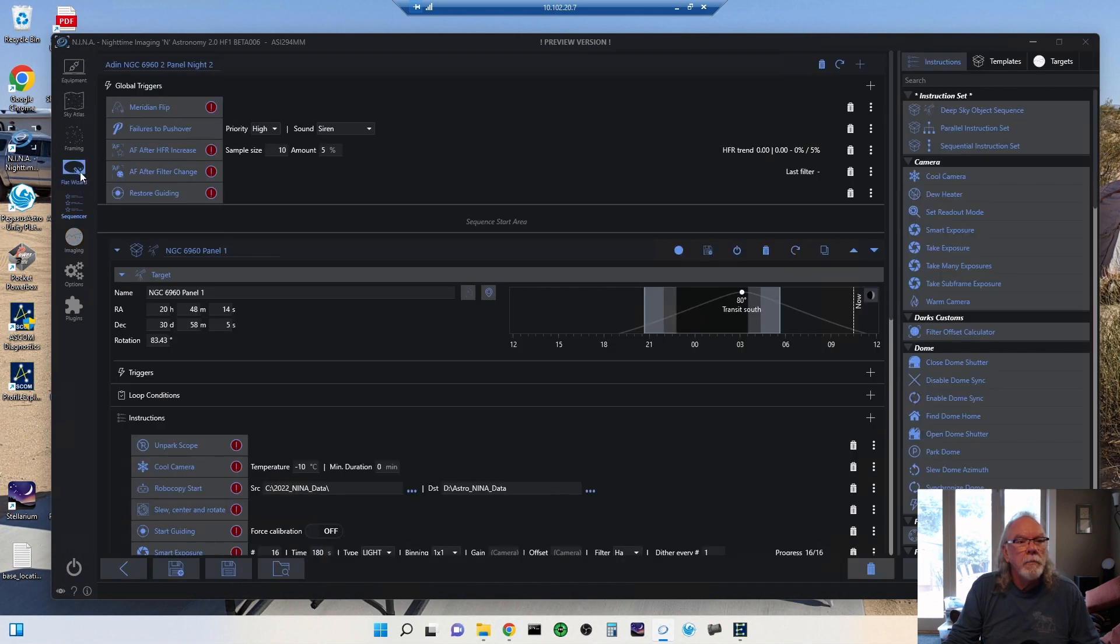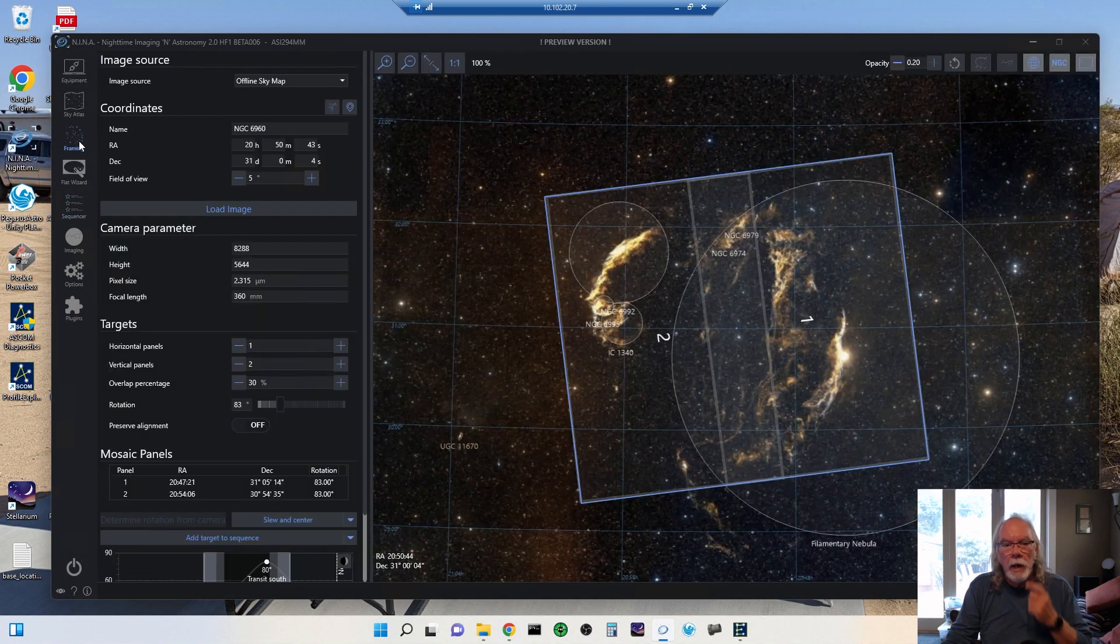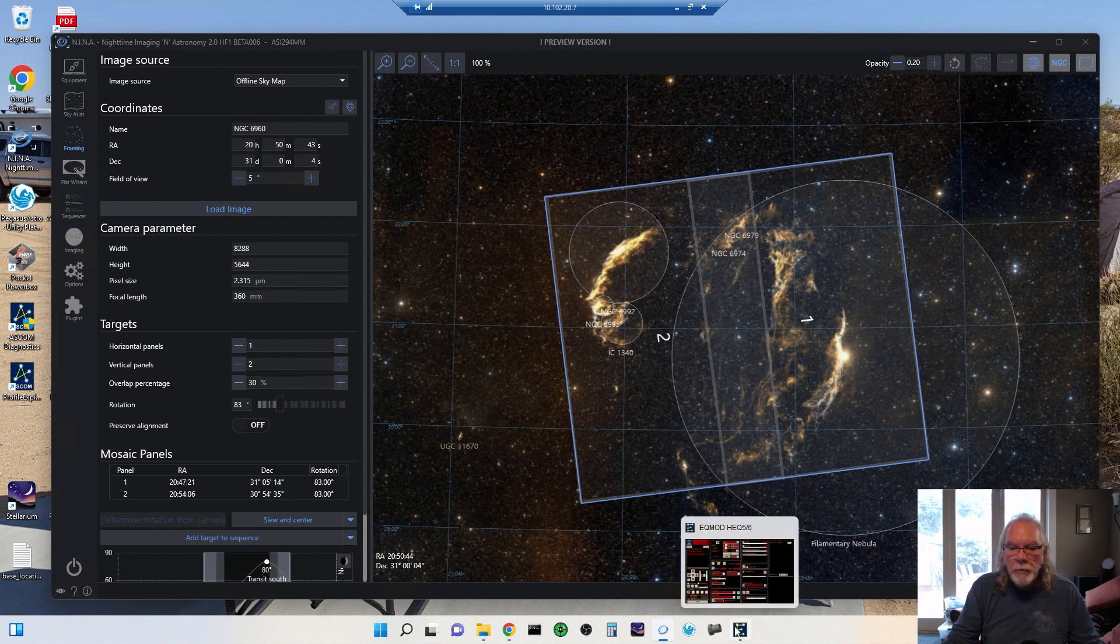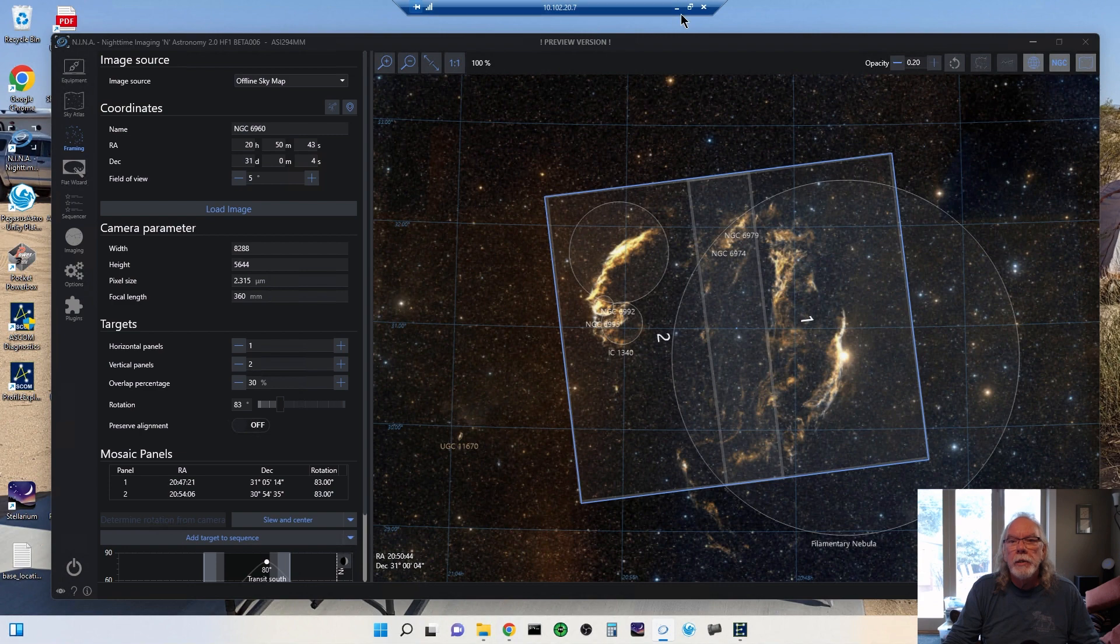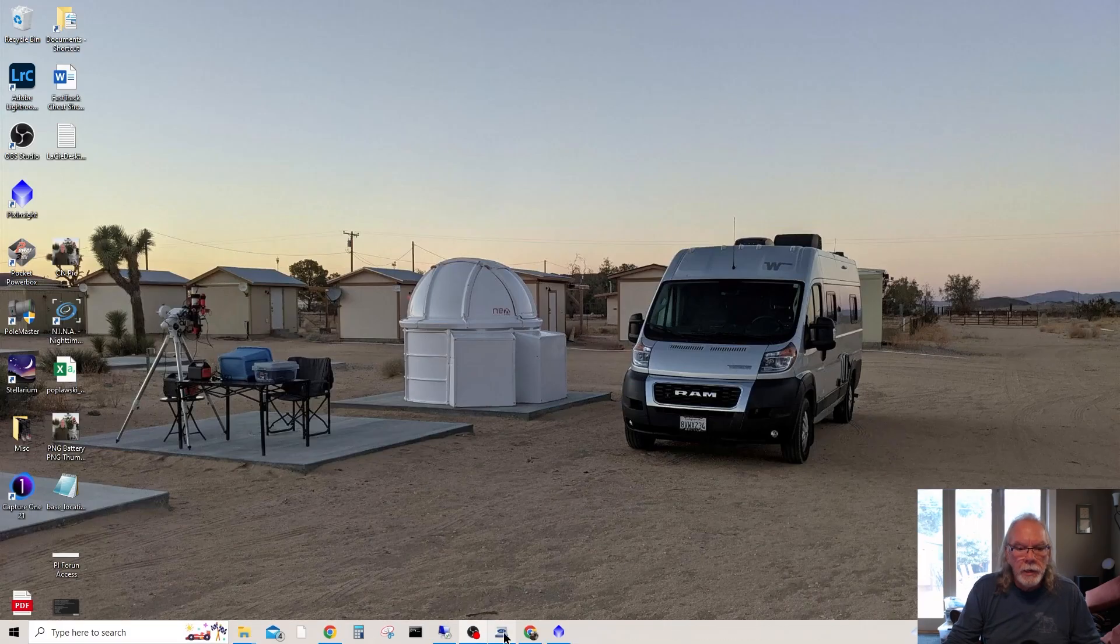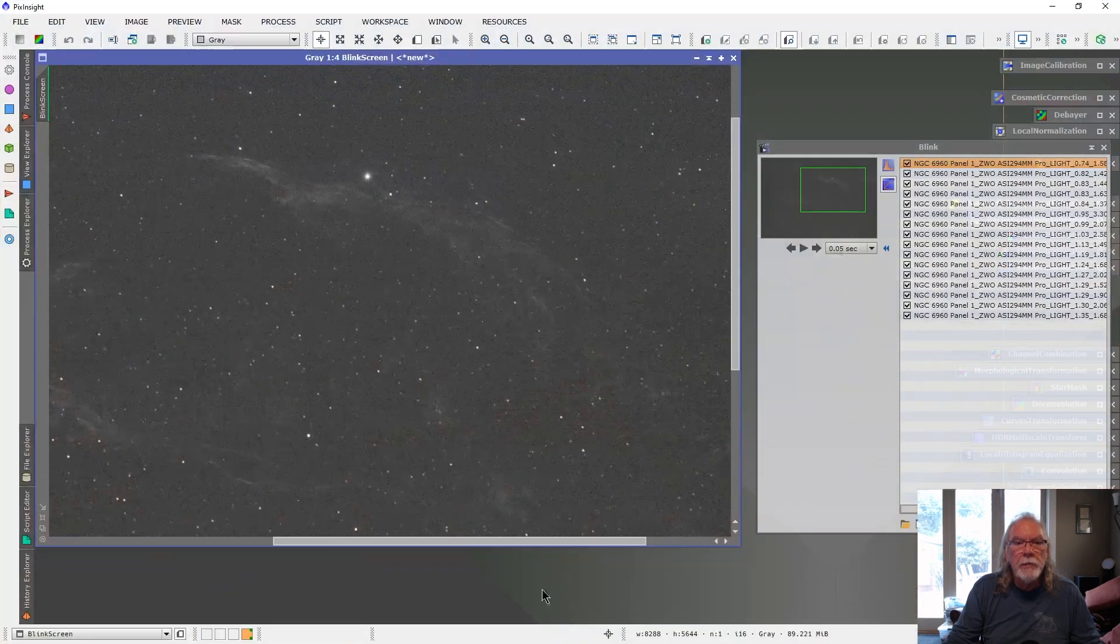I'm getting more and more familiar with NINA. I really like it. I really like this framing assistant. It seems to work well. So now let's maybe go in and take a look at the third night of data and come into PixInsight here.